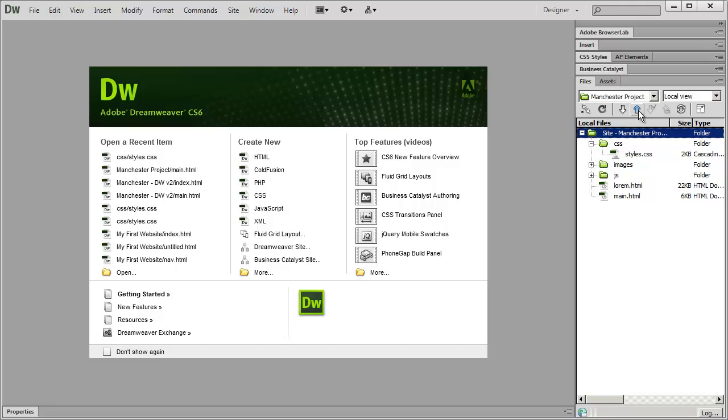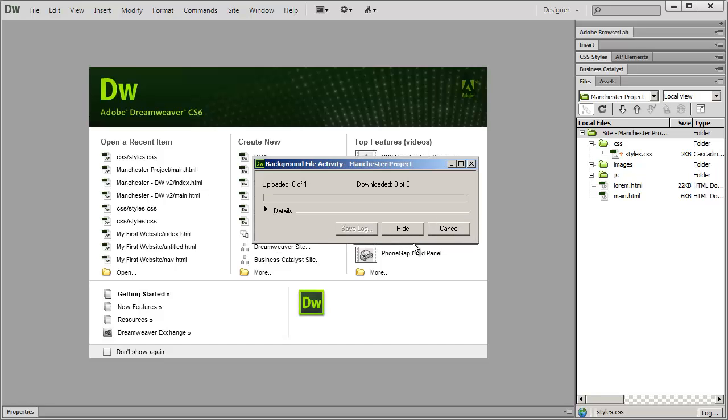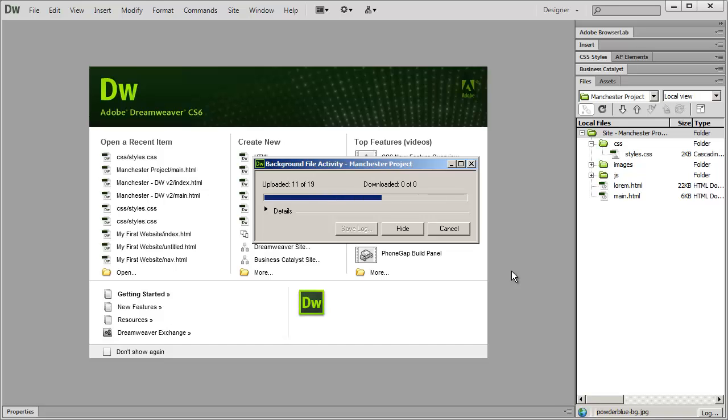So we're going to go ahead and click the up button. And when I click that it's going to ask me are you sure you want to put the entire site. I'm going to go ahead and click OK. And it's going to start uploading the files for me.